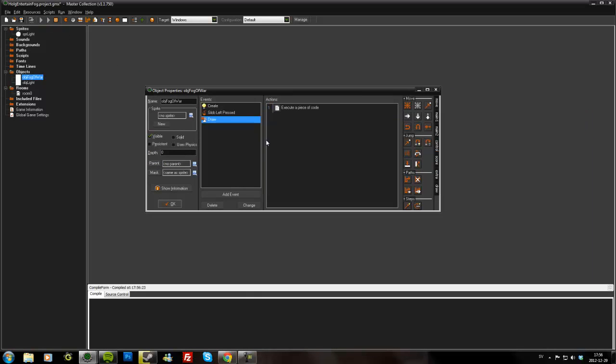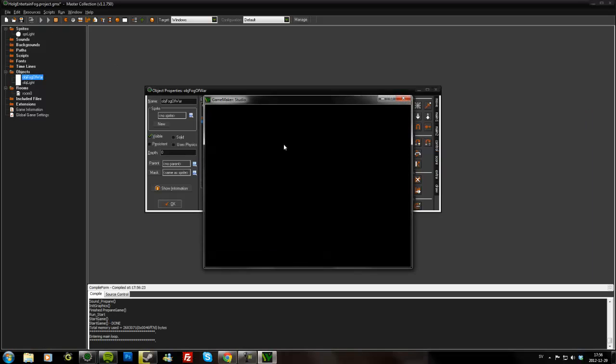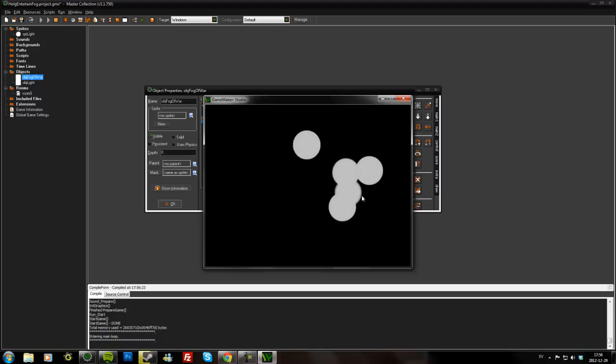And that should be it. Let's try it. I may have forgotten something. No. So now I can create light objects that reveal the fog of war.